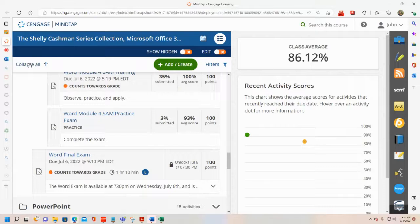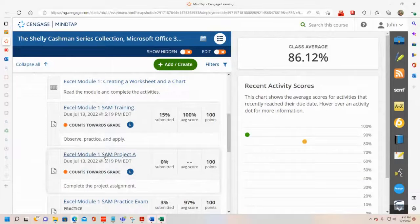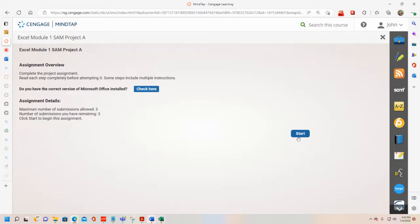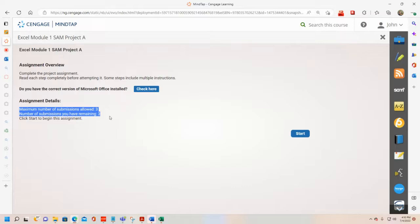So collapse that and go back to Excel — Excel Module 1 Project Demonstration. You click the Excel Module 1 SAM Project A link. This was exactly the same as I demonstrated in Word, other than it's now using the Excel application. You click Start here. Note you can submit the assignment three times. Click Start to begin the assignment.